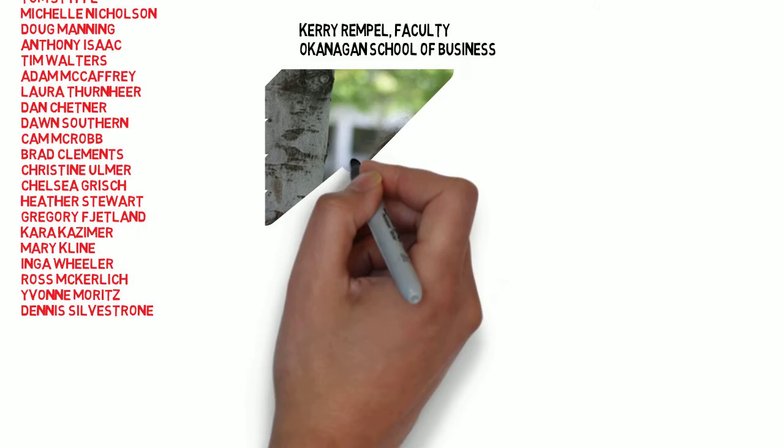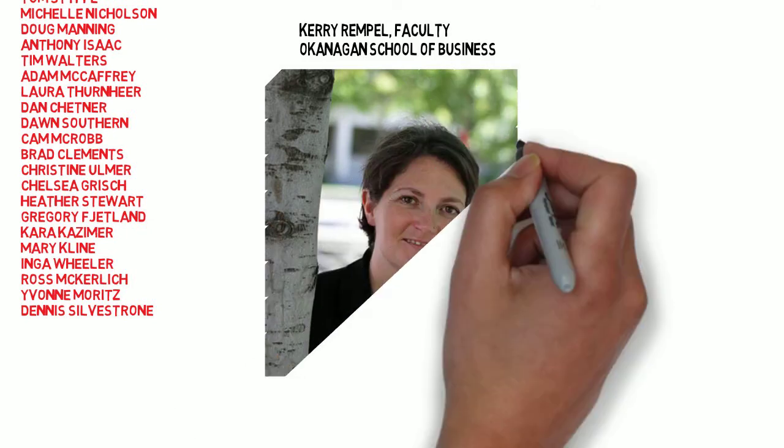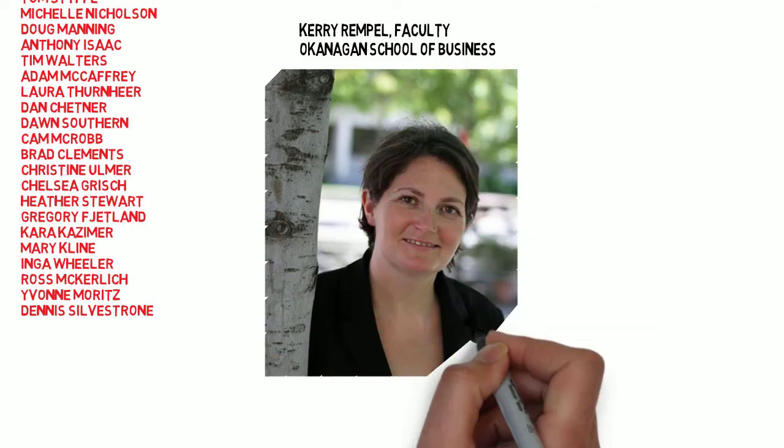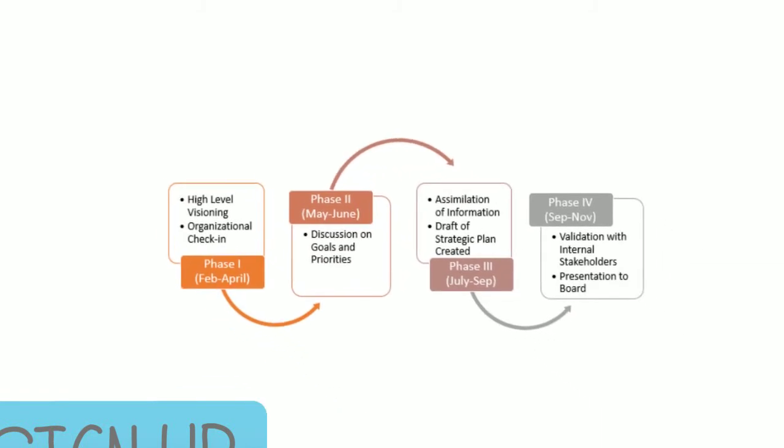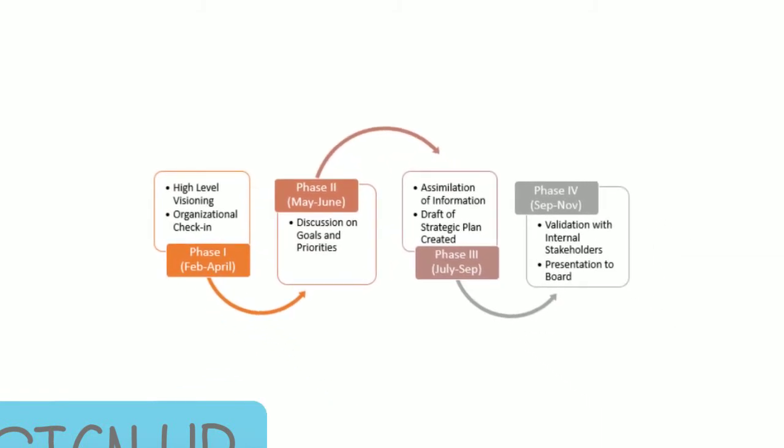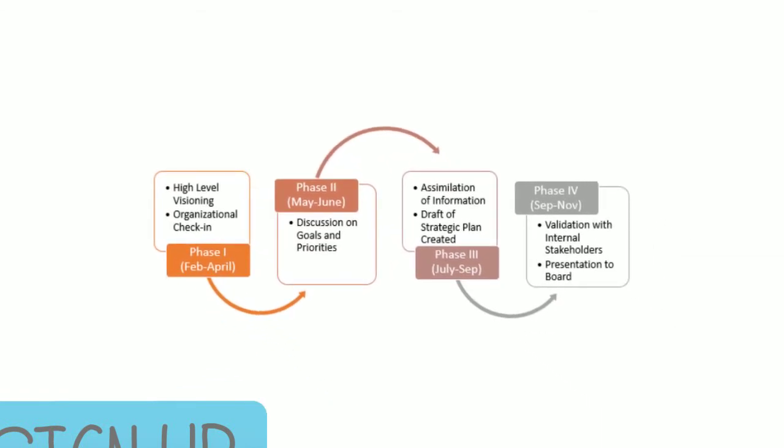With Kerry Rempel at the helm, and the Strategic Plan Task Force in place, the time came to connect with the community, and the four phases of visioning, discussion, consultation, and writing began.